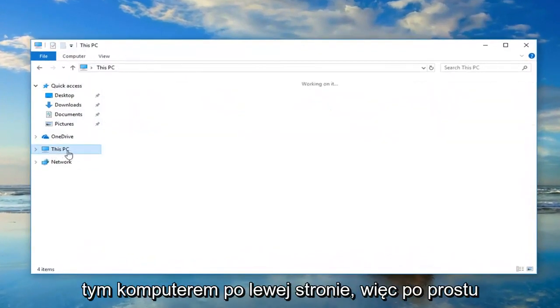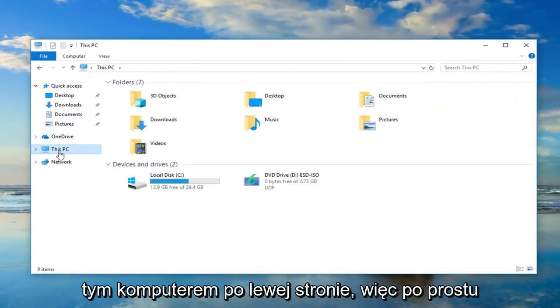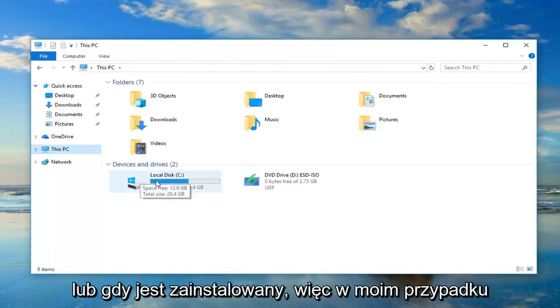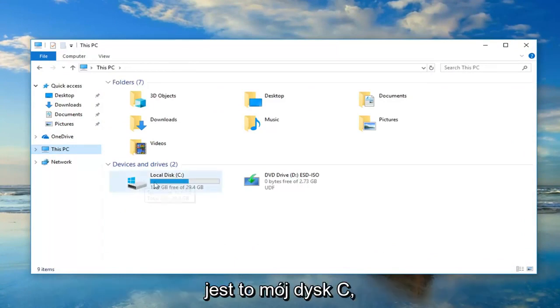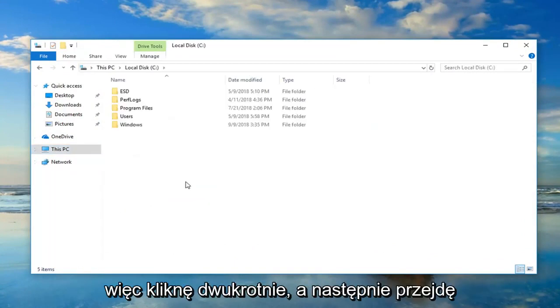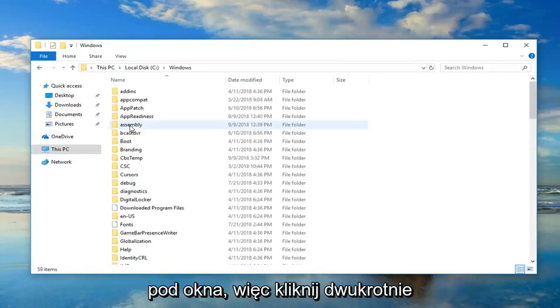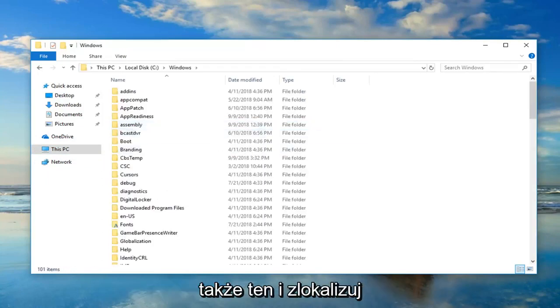Now you want to go underneath this PC on the left side, so just left-click on that. And then your local disk where Windows is installed on, so in my case, it's my C drive. So I'm going to double-click on that. And then I'm going to go underneath Windows, so double-click on that one as well.